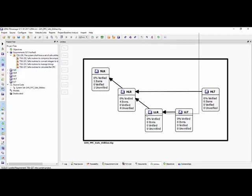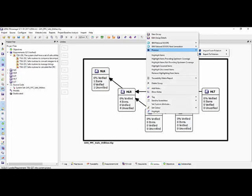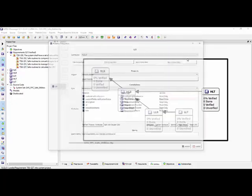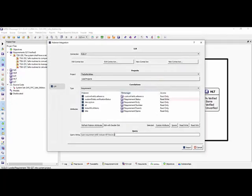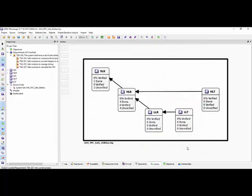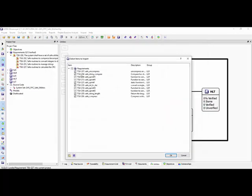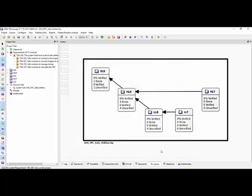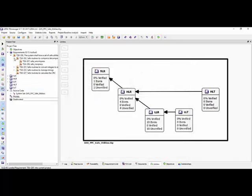Now let's bring in the low-level requirements. We do the same again, and this time we can see we've brought in just the low-level requirements. This should bring in 10 low-level requirements, and there we can see they've been mapped underneath.